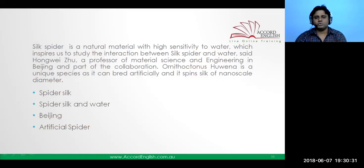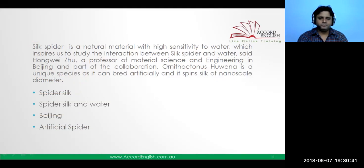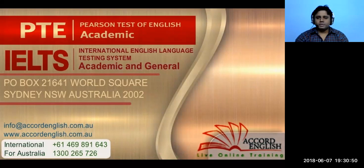This is how we do the answers in IELTS reading. We'll be looking at more sections as we go on with our training. That's all we have time for today. If you have more details or any queries, you can also write to us at info@accordenglish.com.au. It was great hearing from you — thanks for being with Accord English.